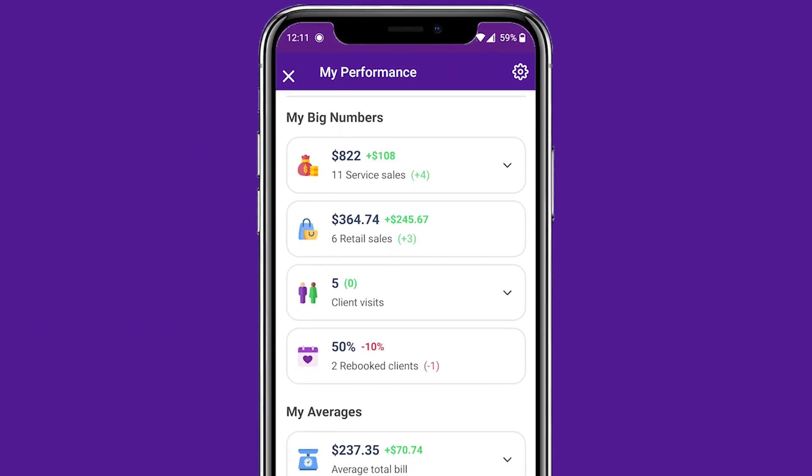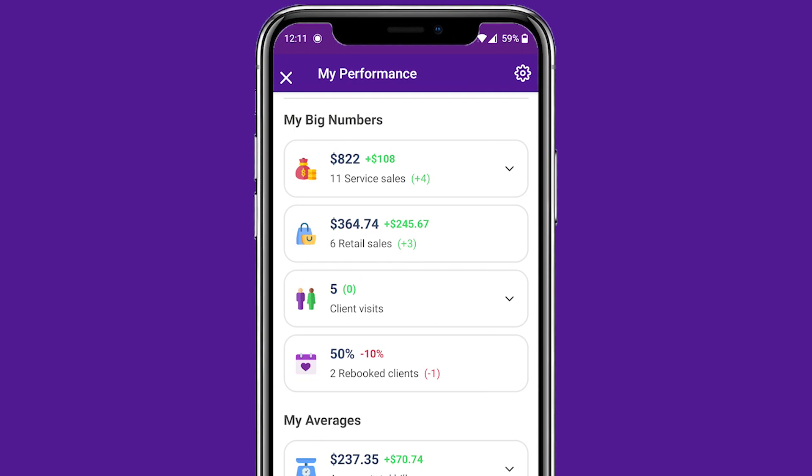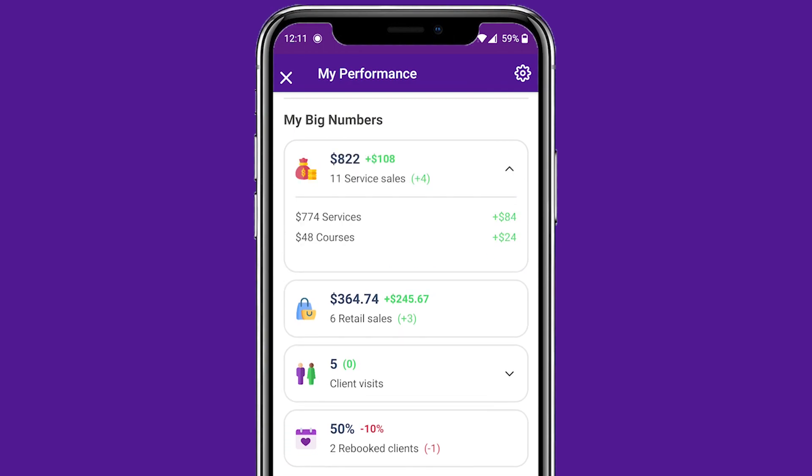Staff Performance is the way power you can provide to your team. It's data in their hands that they can see.